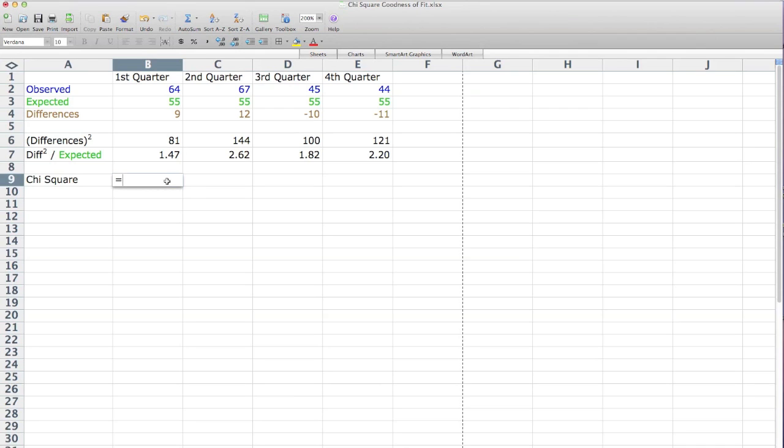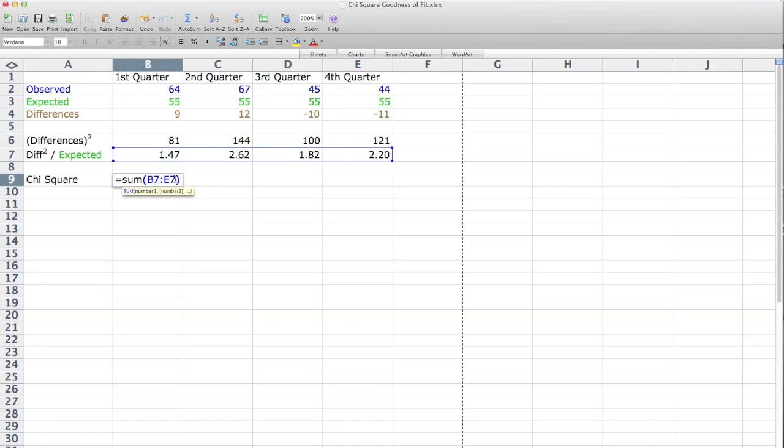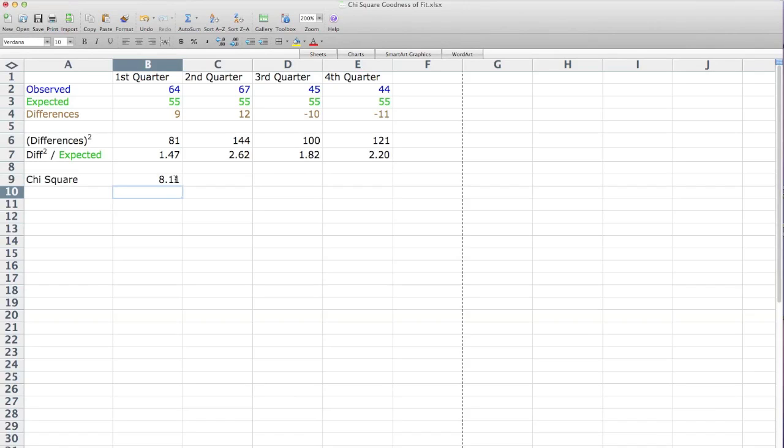Equal sign, and type the word SUM in the left parentheses. And I click on 1.47, and I drag across and close parentheses. And there you go. So the chi-square value is 8.11.